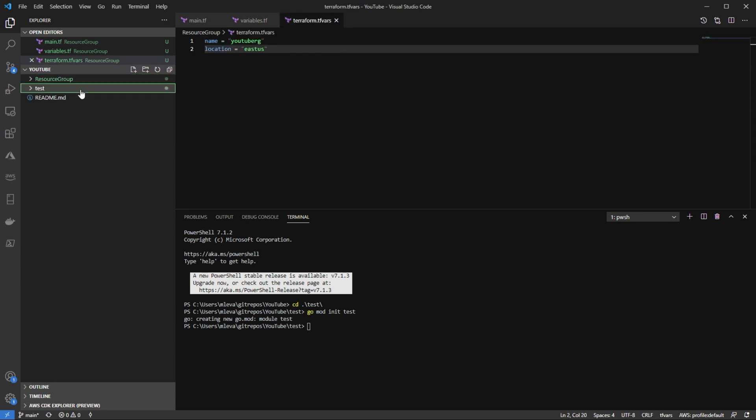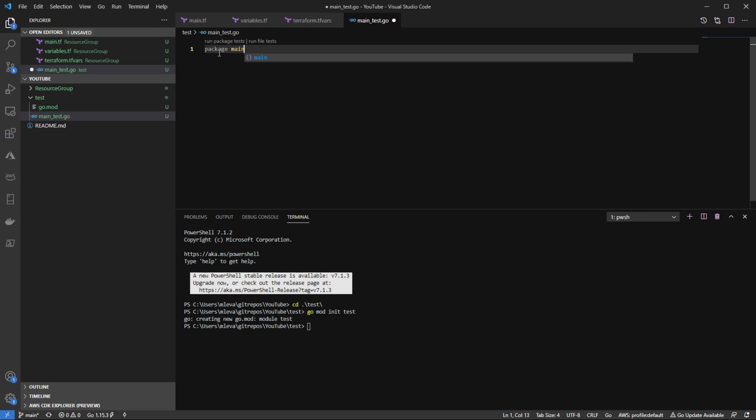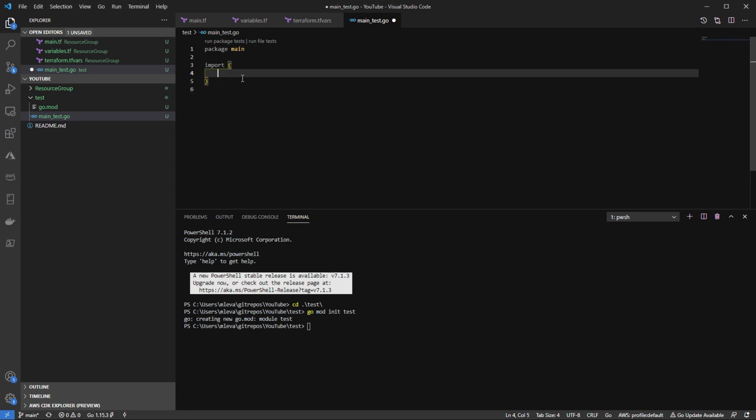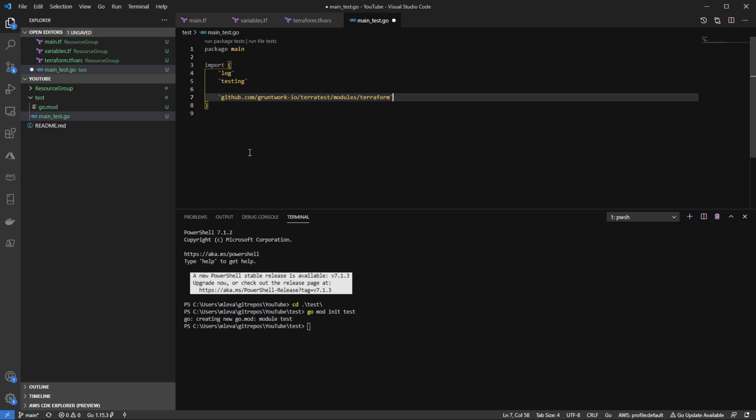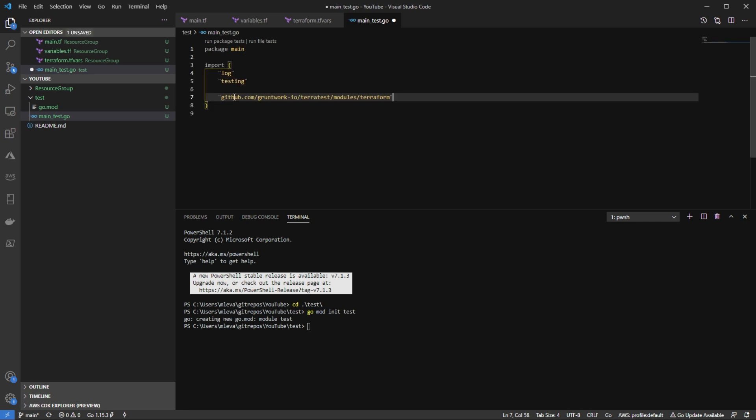Next, I'm going to create a new file here and I'm going to call it main_test.go. Now from here, specify my package, package main. I'm going to do my imports here. And my imports are going to be for log, testing, and the Terraform module for TerraTest. I'm going to go and I'm going to paste that in right here. So now I have my log, my testing, and then my module for Terraform.